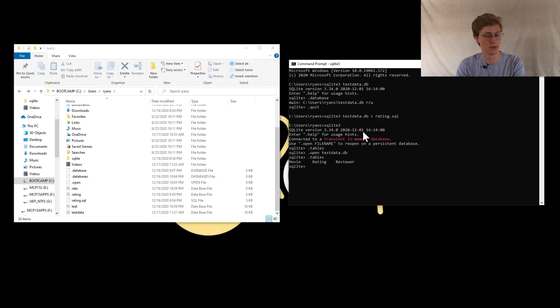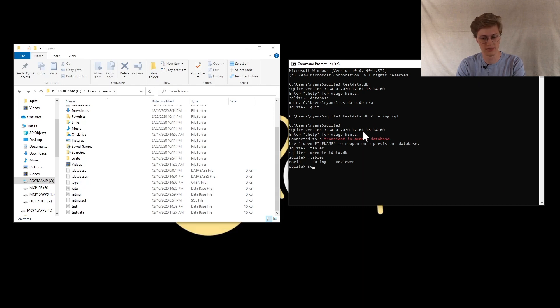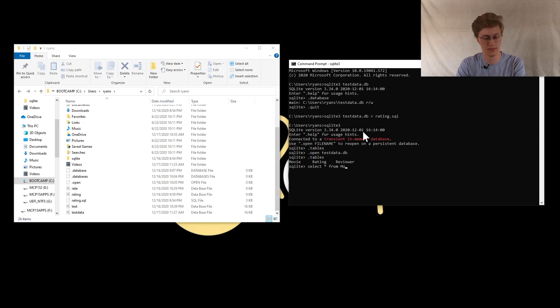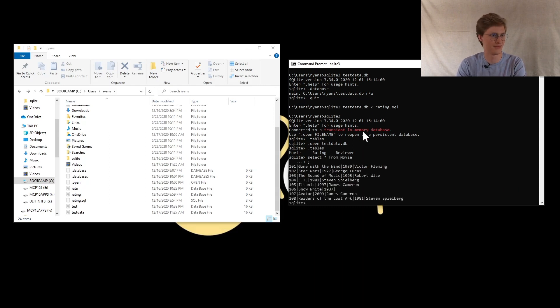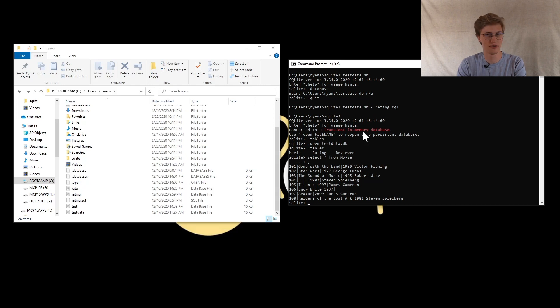It should pop up, and now you can perform SQLite commands to get the information that you want. I'm just going to do a very simple one here from movie. Oh, I almost forgot that. And now you pull out the information.